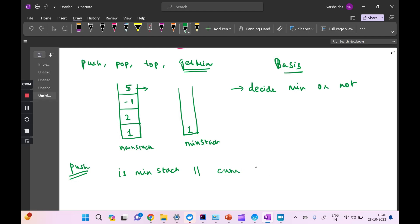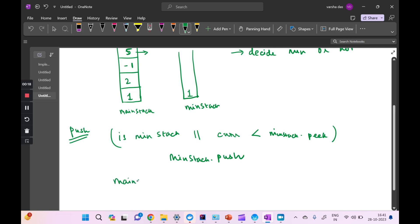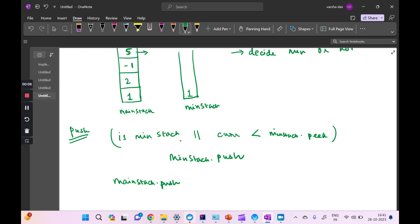We also check whether the element we are about to push is less than the element already at the top of the min stack. The min stack is the point of reference for storing minimum elements. If we get a value smaller than what's already in the min stack, we push it there. So the condition to push to the min stack is: either the min stack is empty, or the current element is less than what we already have in it.